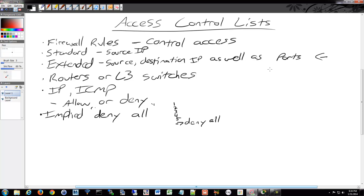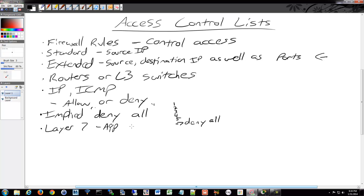Extended ACLs are really where it starts to look like a firewall rule. There are also fancier devices from various vendors that can do Layer 7 filtering, which really is a firewall at that point. They can do application-level filtering within your network, not just at the borders.